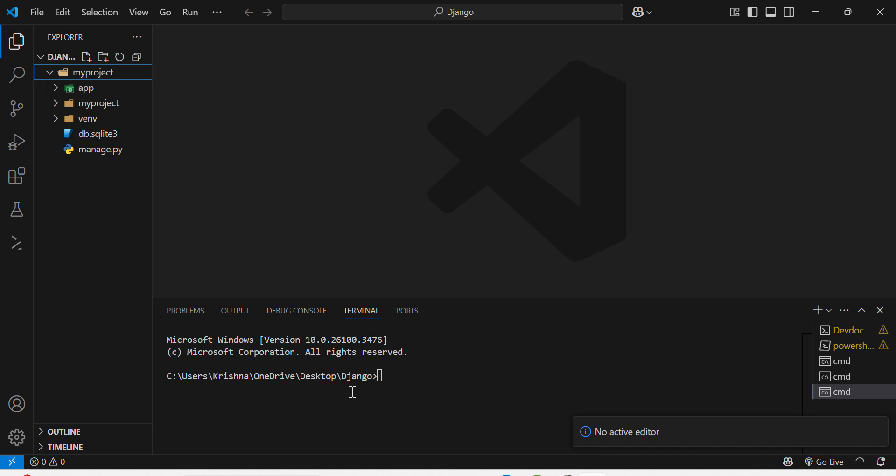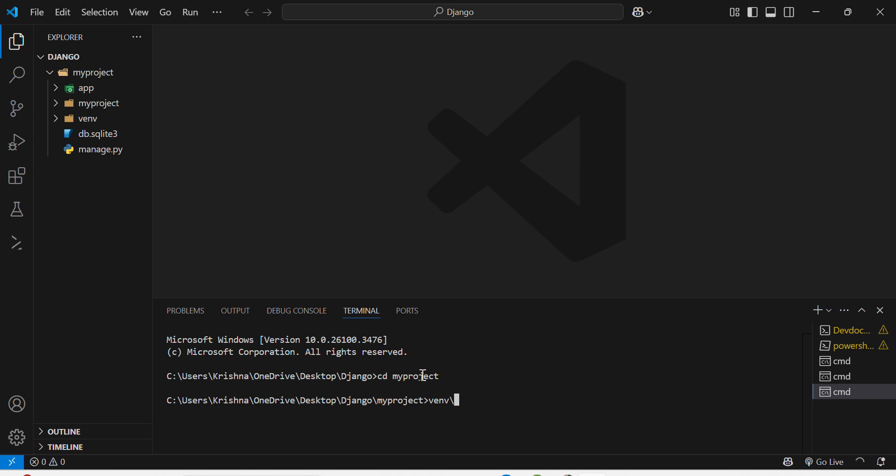So I need to activate again because I have deactivated in the last video. I have to activate again my virtual environment, so firstly I will move to my project folder, then I will activate my virtual environment: venv scripts and then activate. Now it's activated.